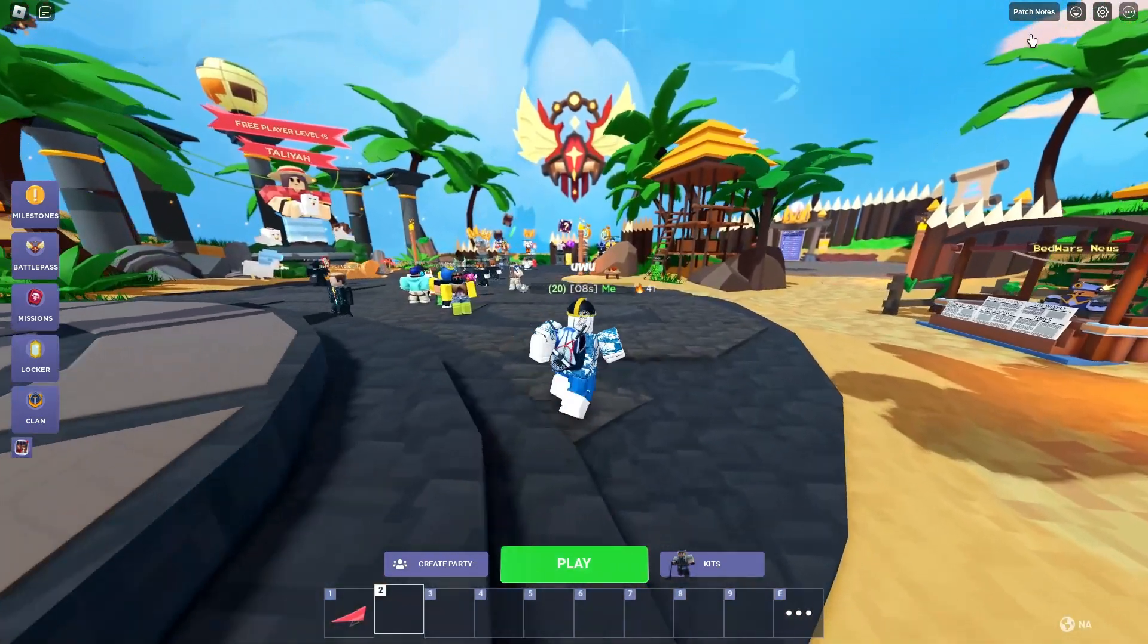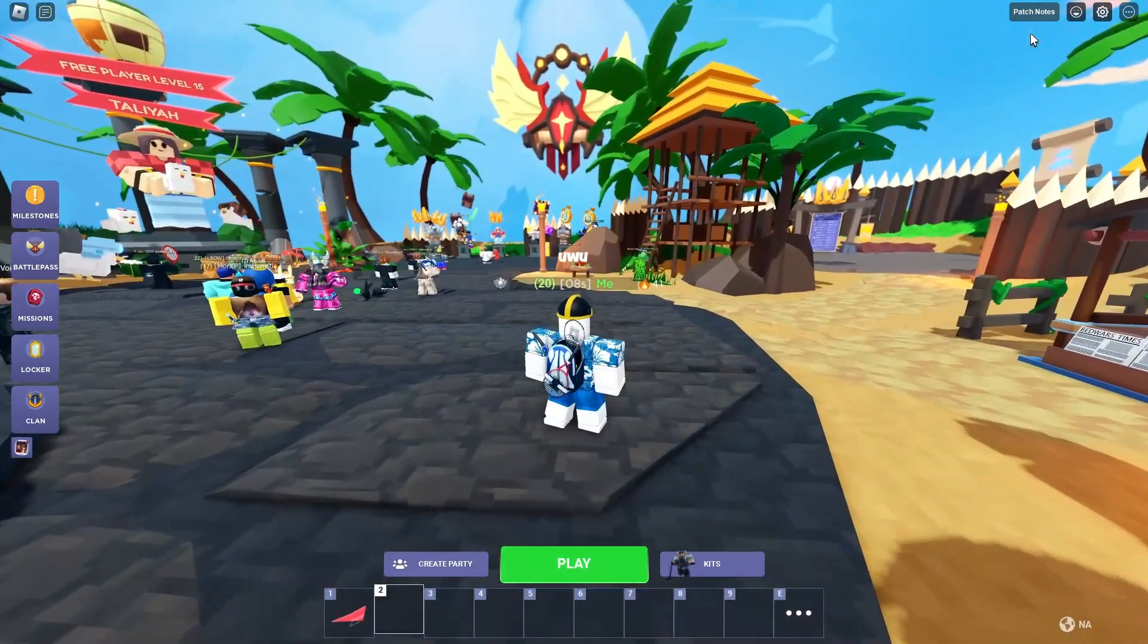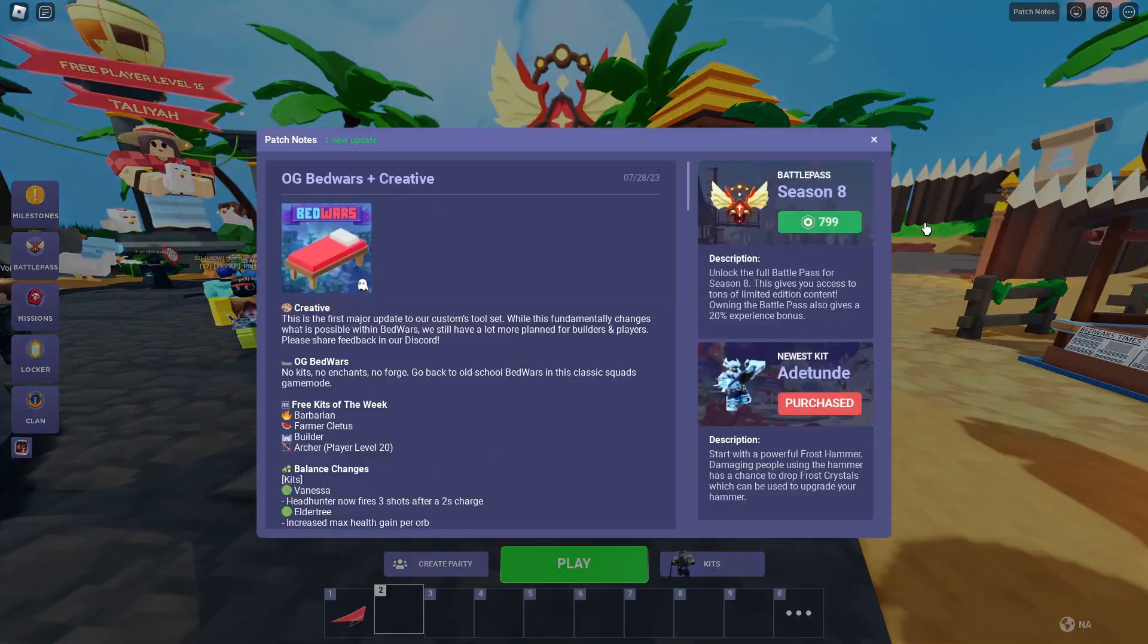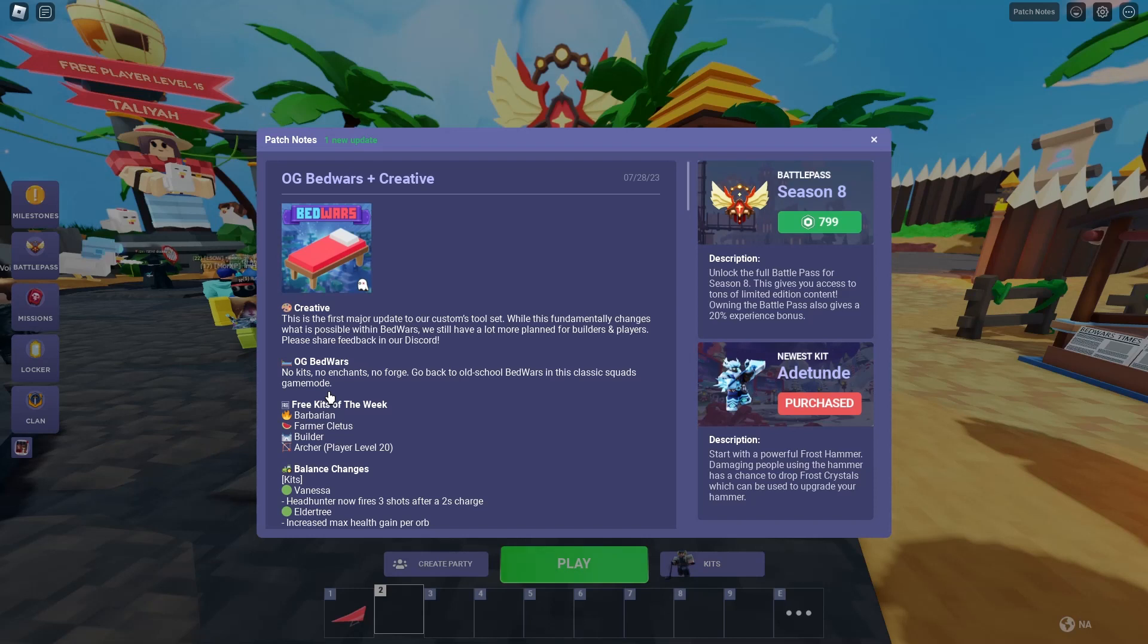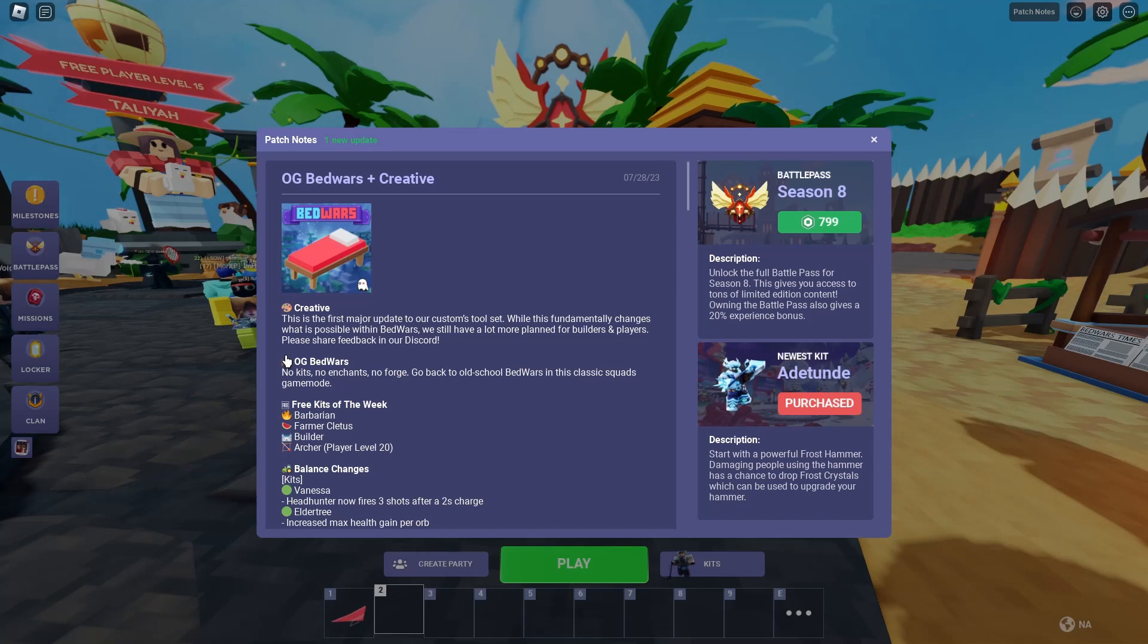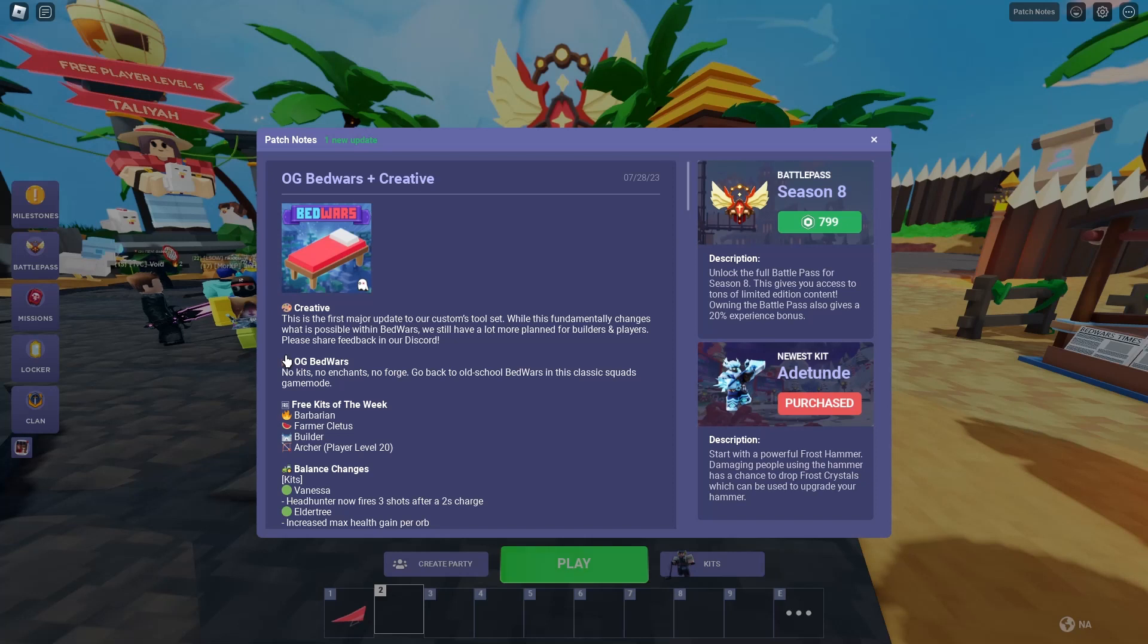Okay, we're gonna read the patch notes. I am very out of breath. Creative, this is the first major Bedwars update to our customs toolset. While this fundamentally changes what is possible within Bedwars, we still have a lot more plans for builders and players. Please share our feedback in our Discord. So that's pretty cool.